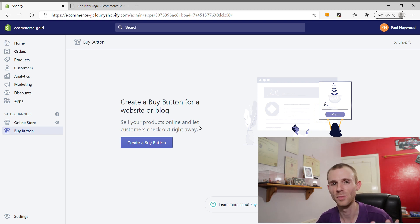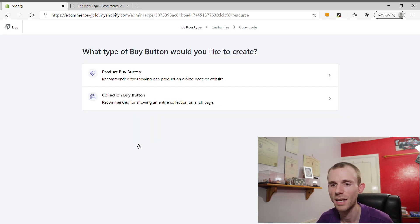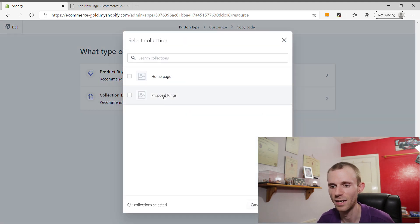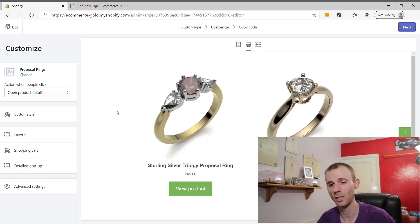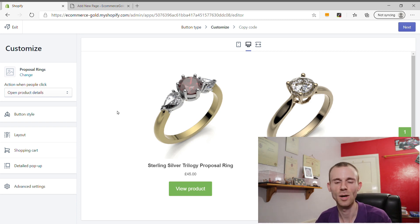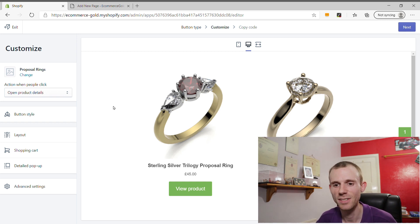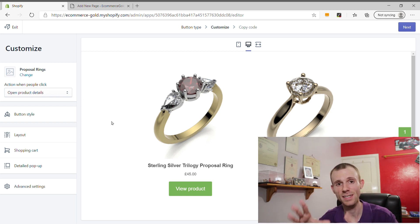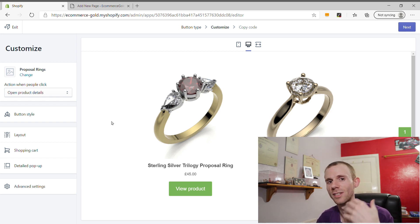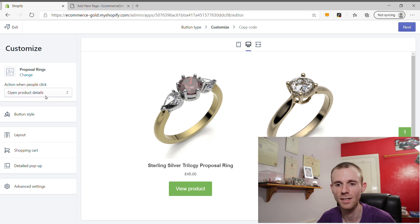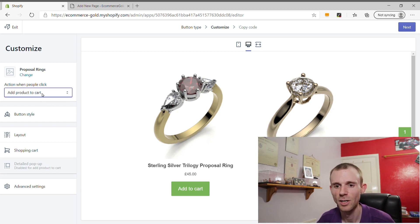Creating a collection for your WordPress site is very similar to creating a single product. Click Create a Buy Button, but this time choose the Collection option. Select the Proposal Rings collection and click Select to go to the customizer. For collections, you don't get the same layout options as for a single product. Instead, you get an additional option: when people click the button, it can open the Product Details as a pop-up within your WordPress site, showing almost a full product listing. This is great for creating a buying environment where customers can learn more about the product.